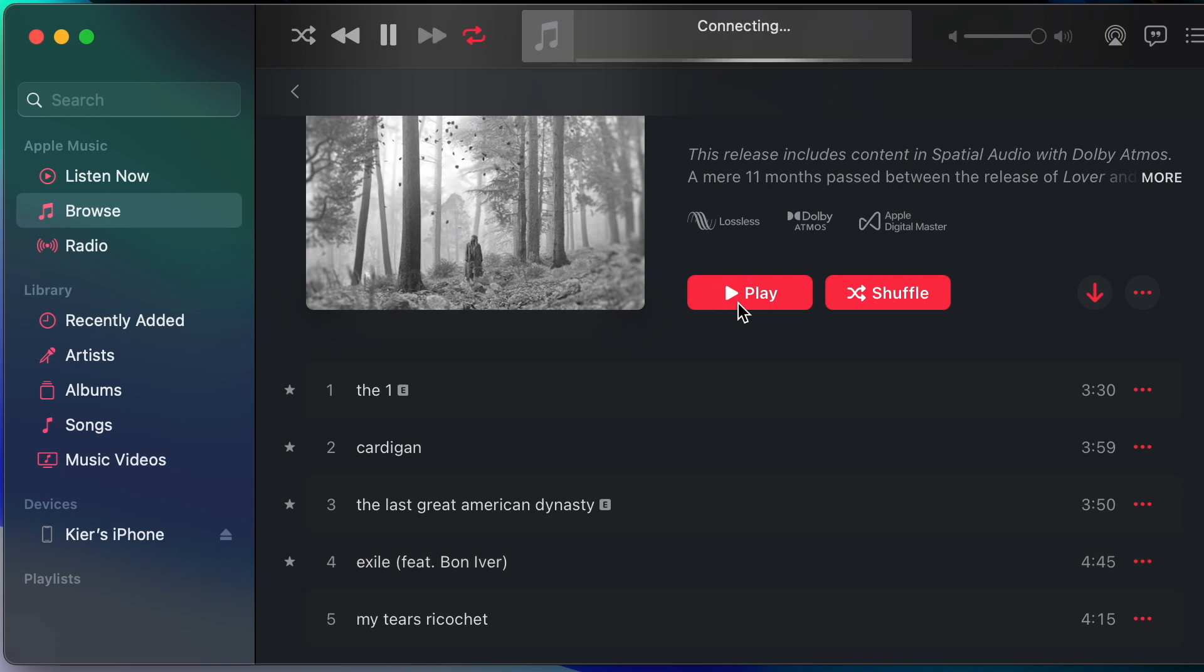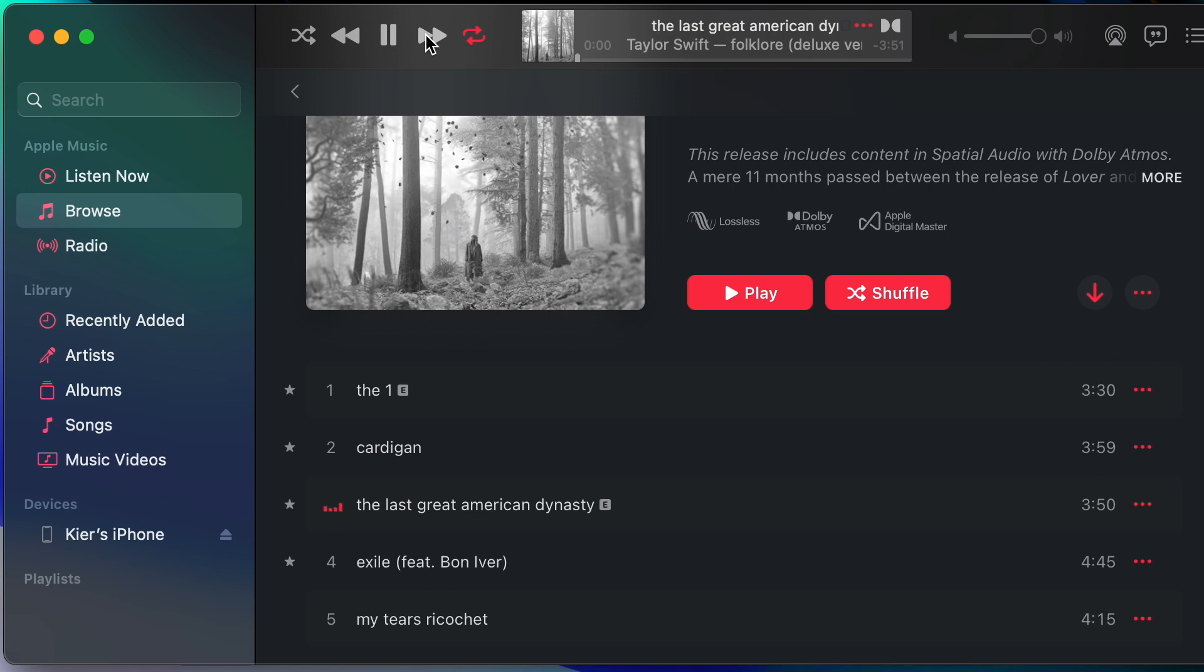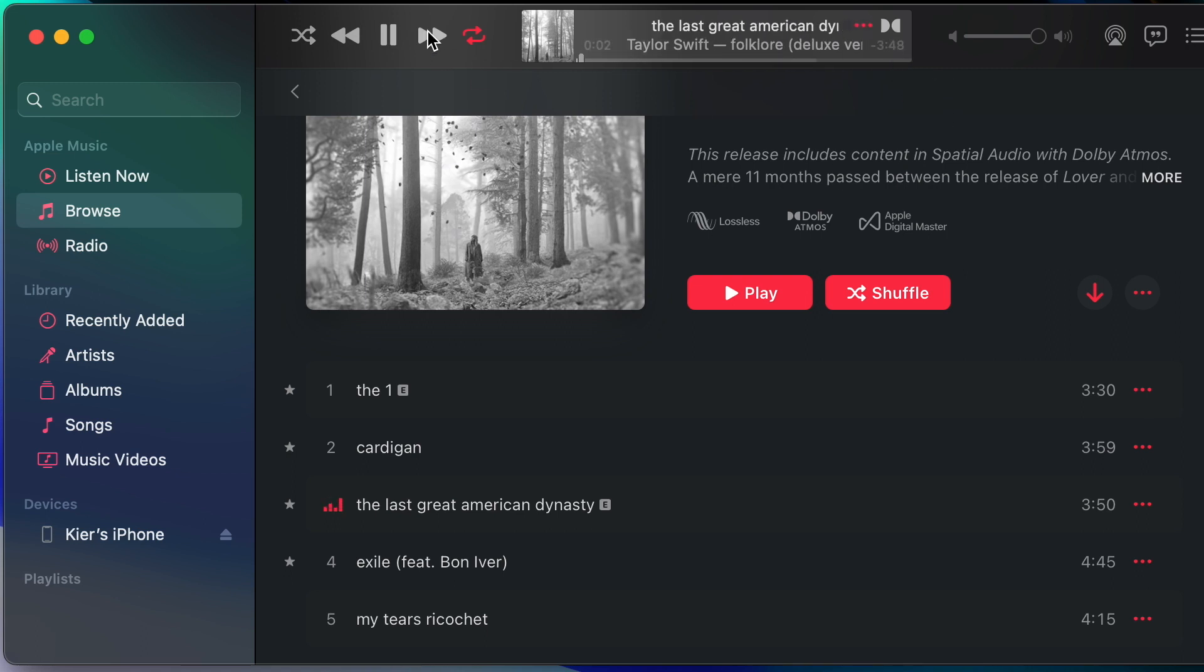If I hit the play button again to start playback from the beginning and then use the transport controls to go to track three, now I'm getting the Dolby Atmos version. And again skip onto track four and I've got the Dolby Atmos version.